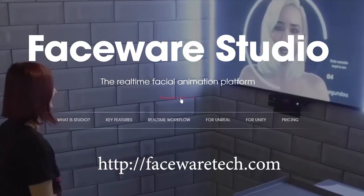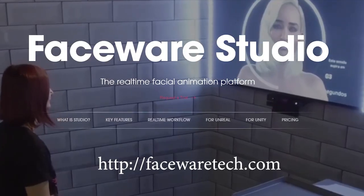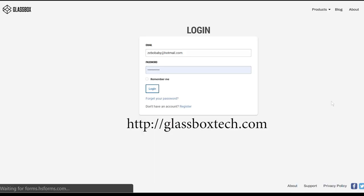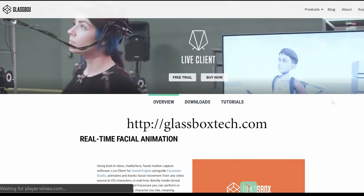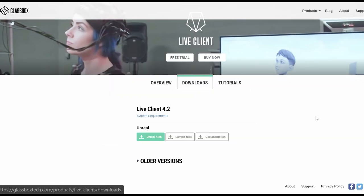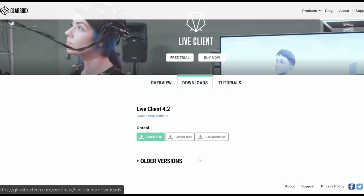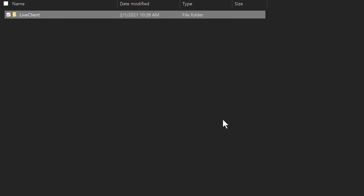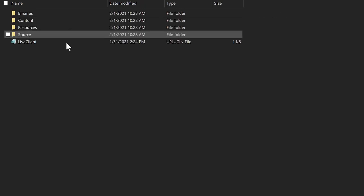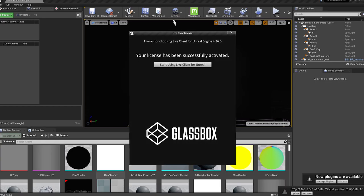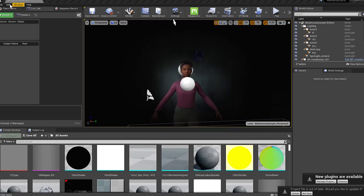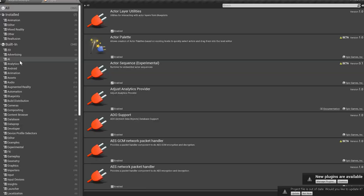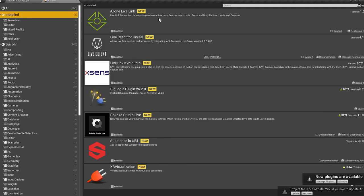To get started, we're going to download Faceware Studio by going on their website. Then, we're going to head over to Glassbox and download the Live Client plugin for Unreal. We're going to create a plugins folder, put the unzipped plugin in there, and when you activate this, you're going to go and double check in the plugins folder to make sure it's there.